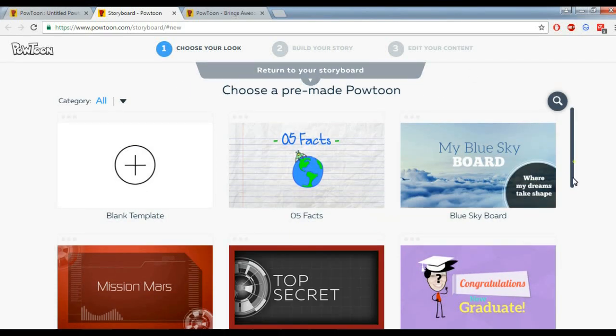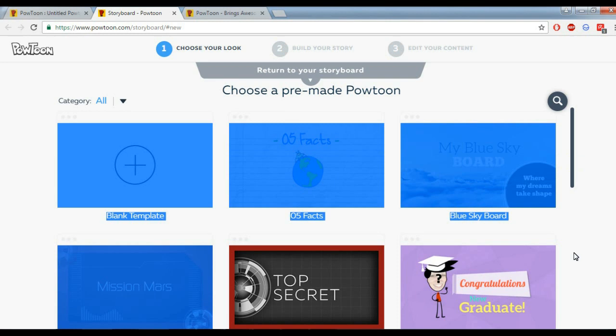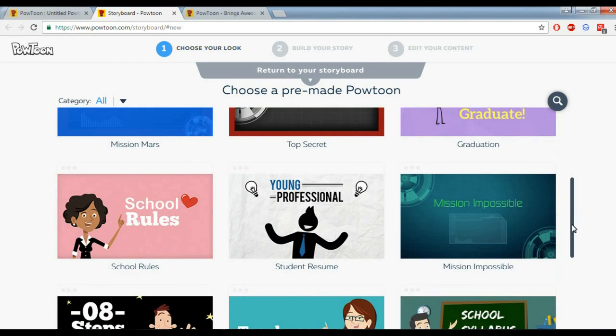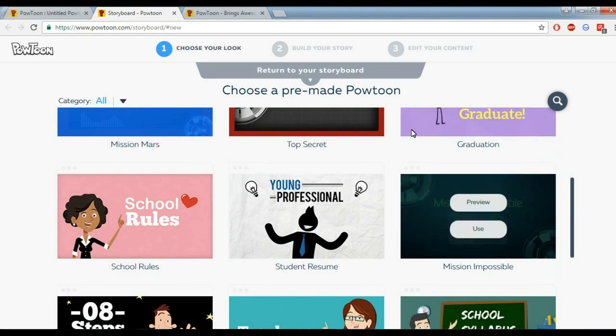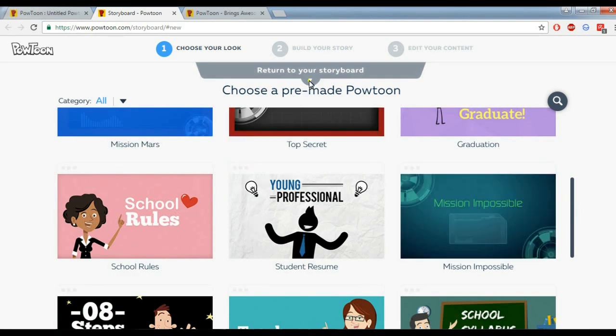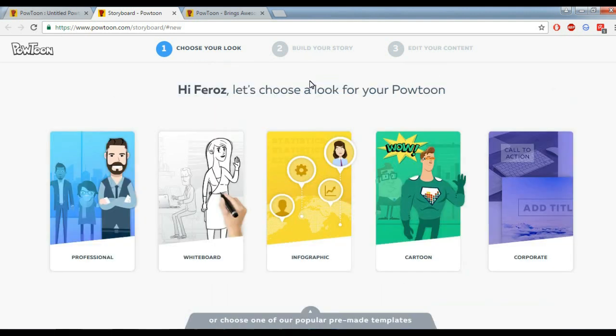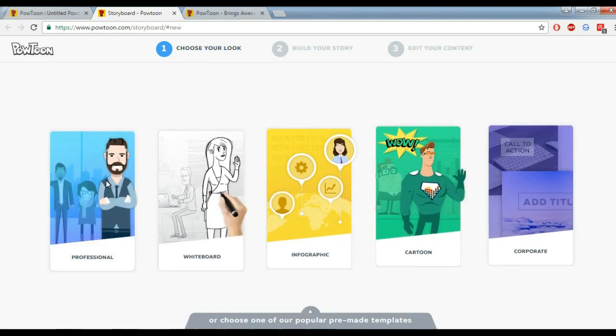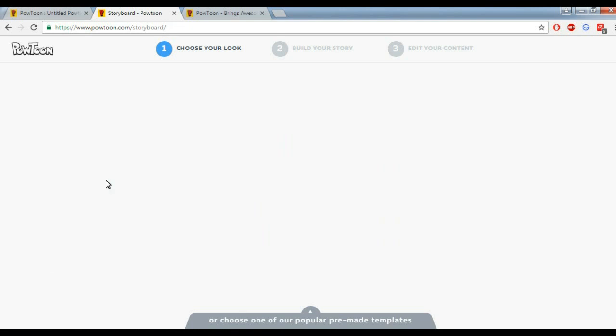We are provided with a set of templates from which we can choose different templates for our presentation or animated video.